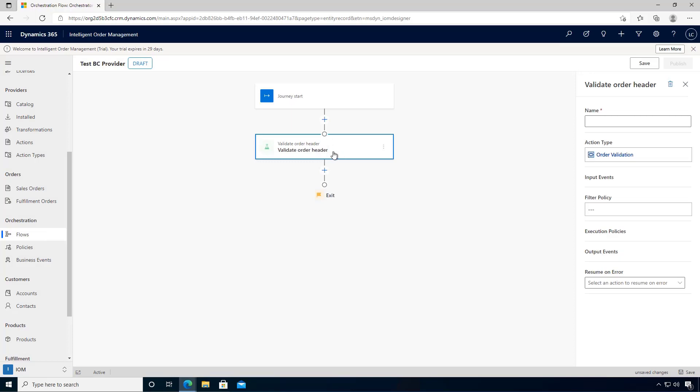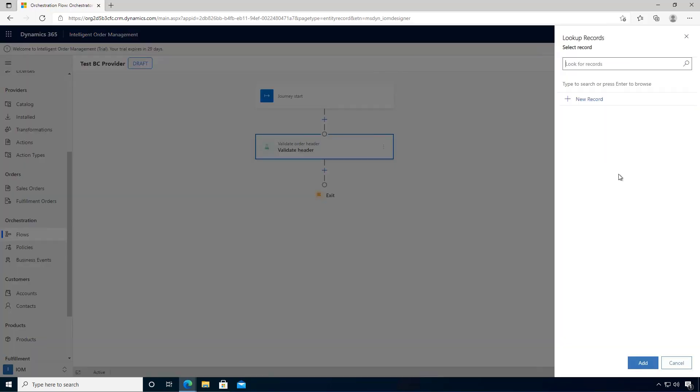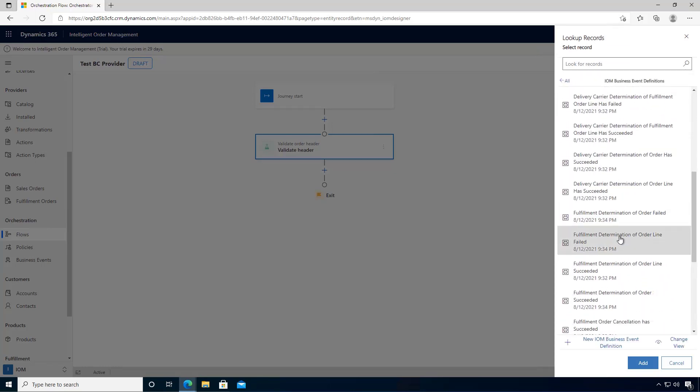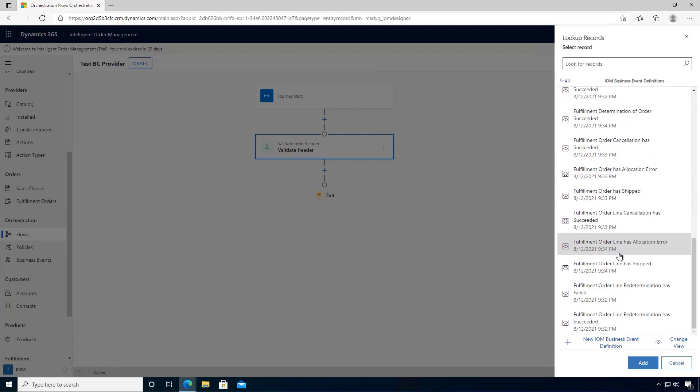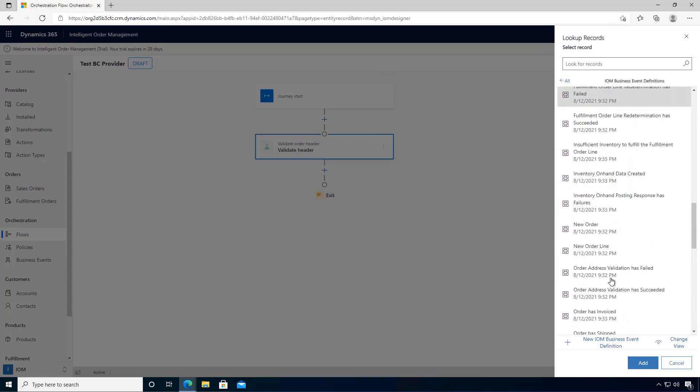We'll say that will validate header. The input event is going to be a new order. If we have a look through the events, we can find the new order.